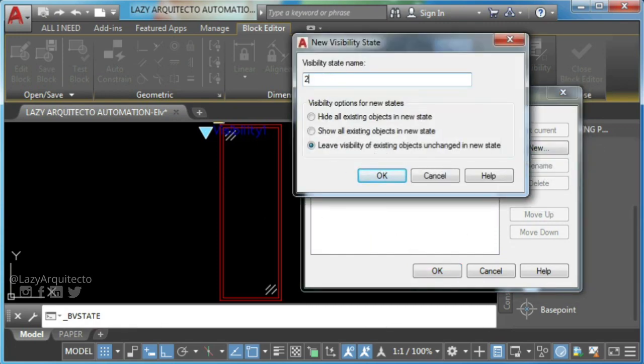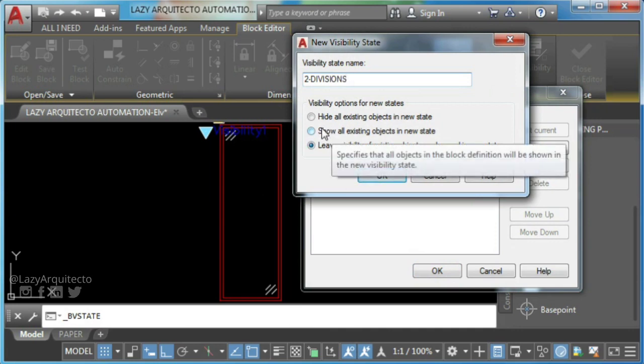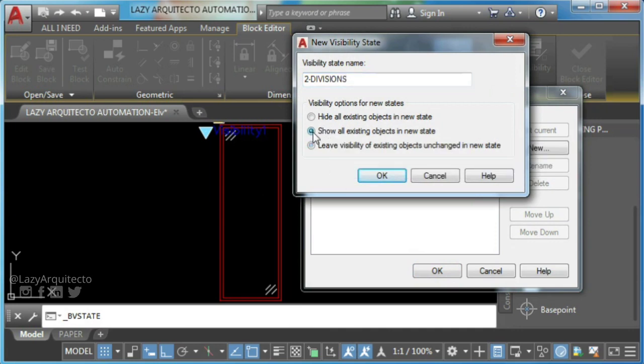Remember to have checked show all existing objects in new state and simply press OK.